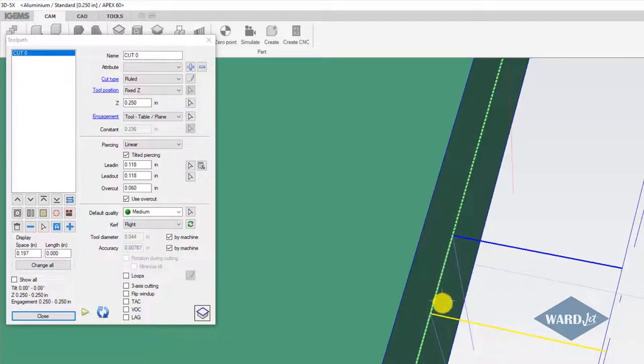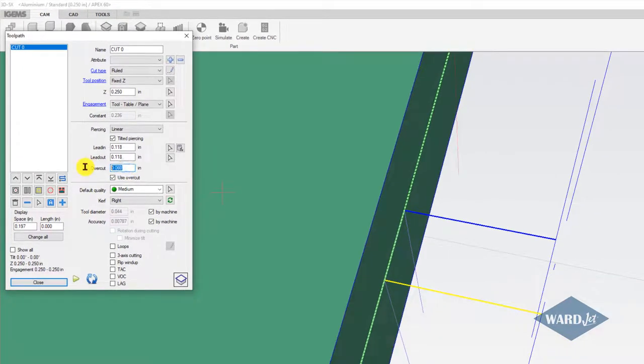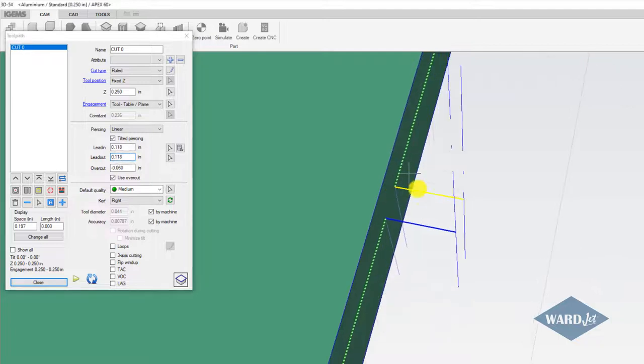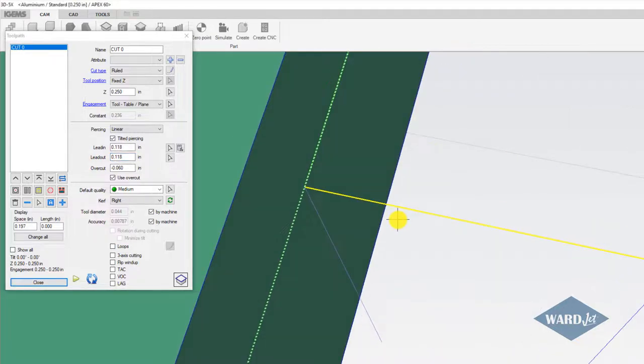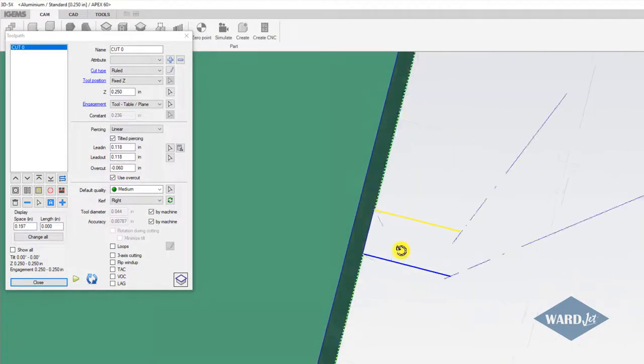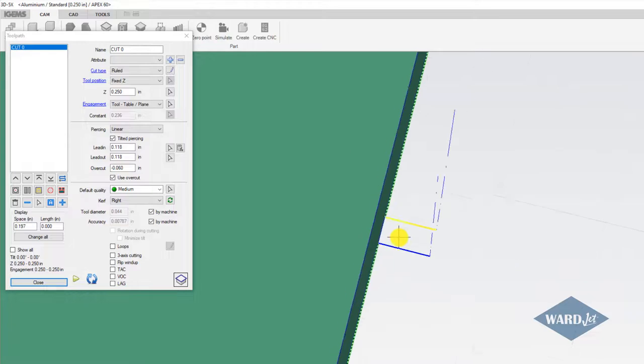If I put a negative number in here, then it's going to stop short and give us a tab there. So that's how you can do it in the 3D.